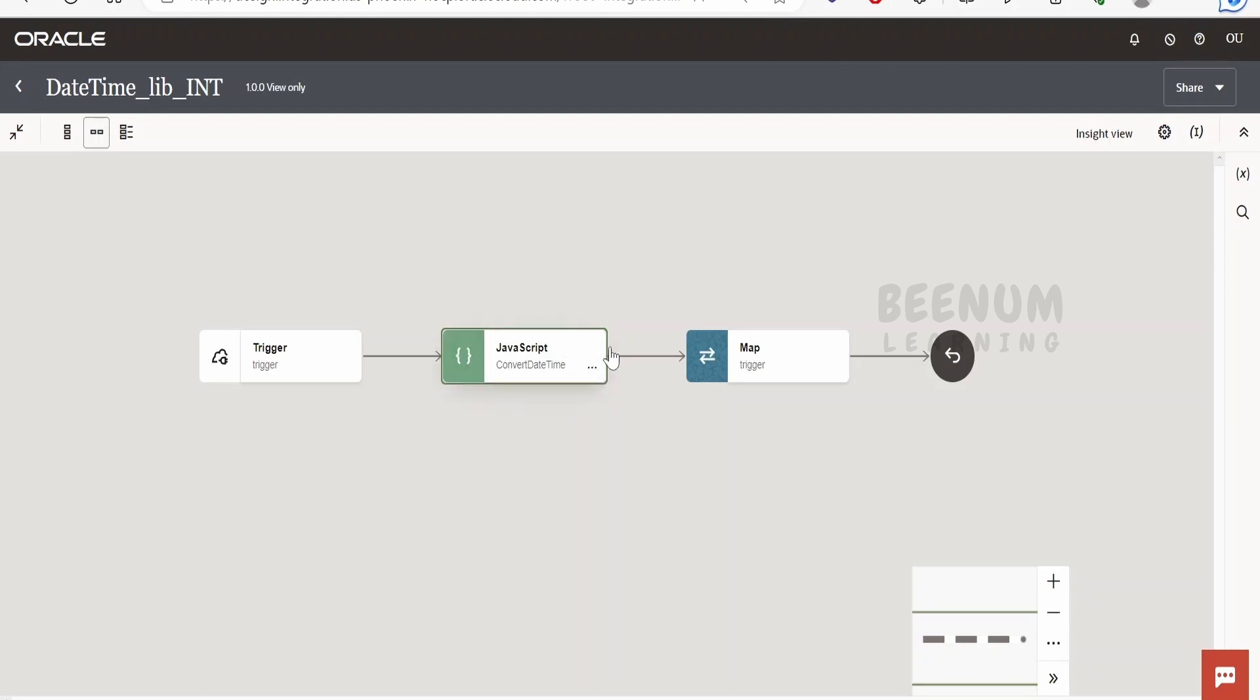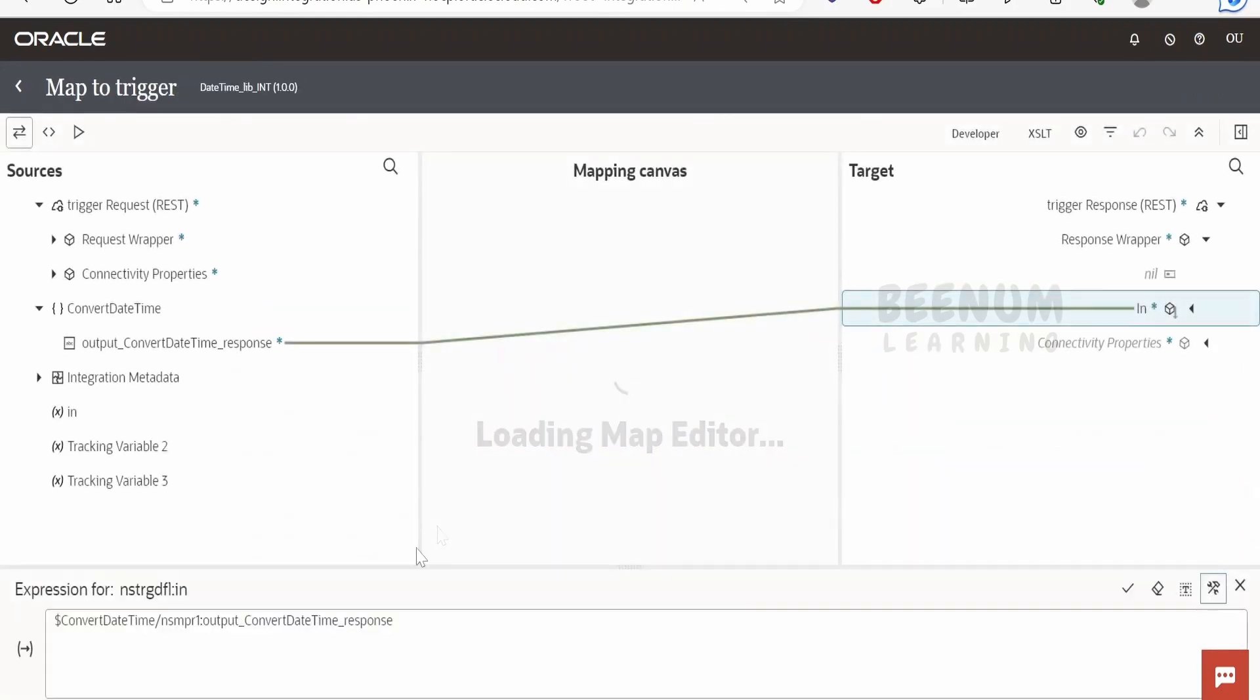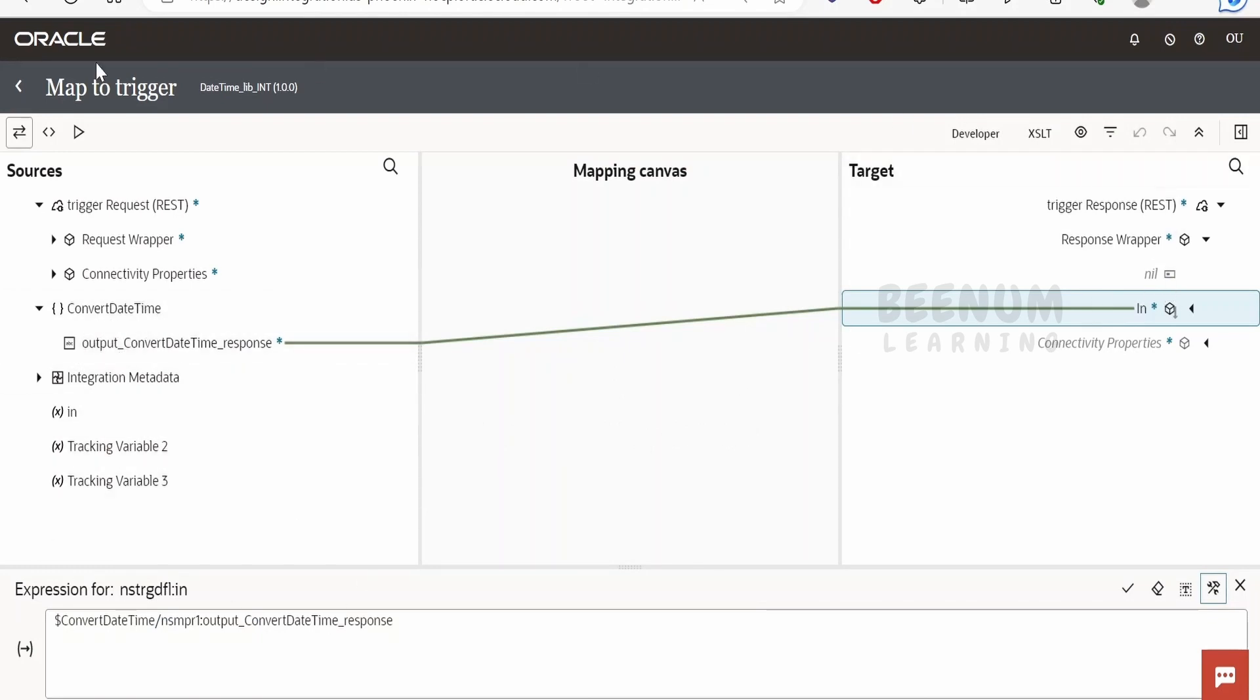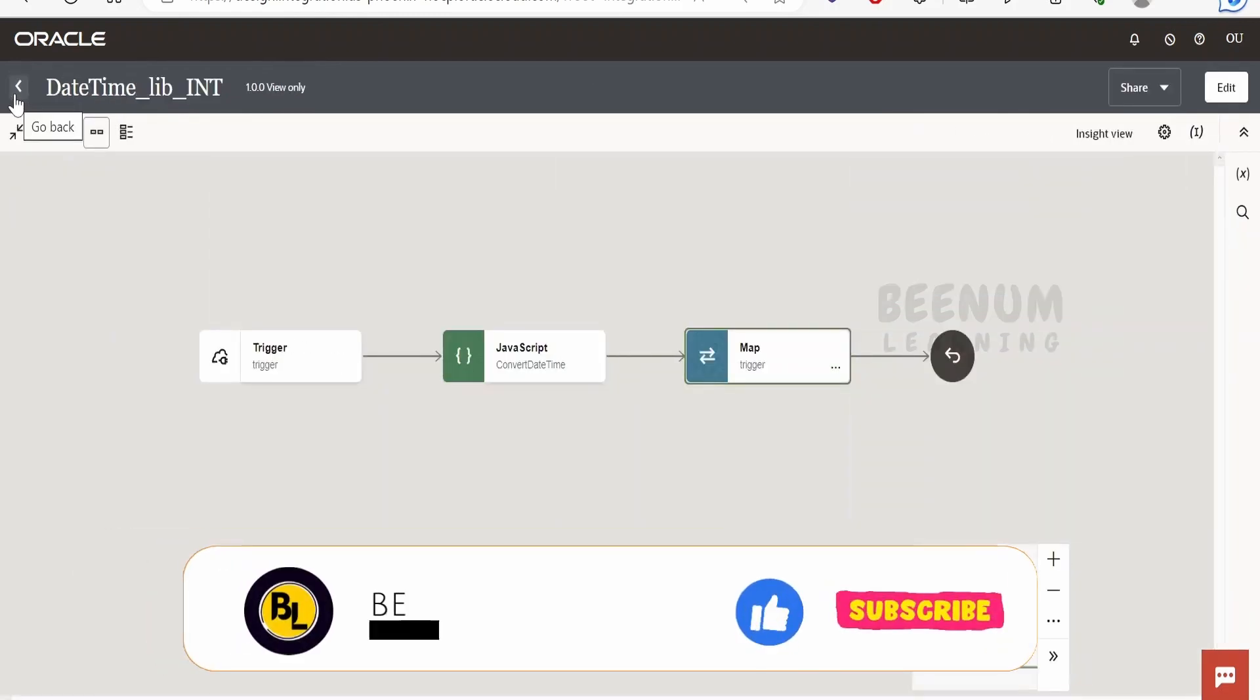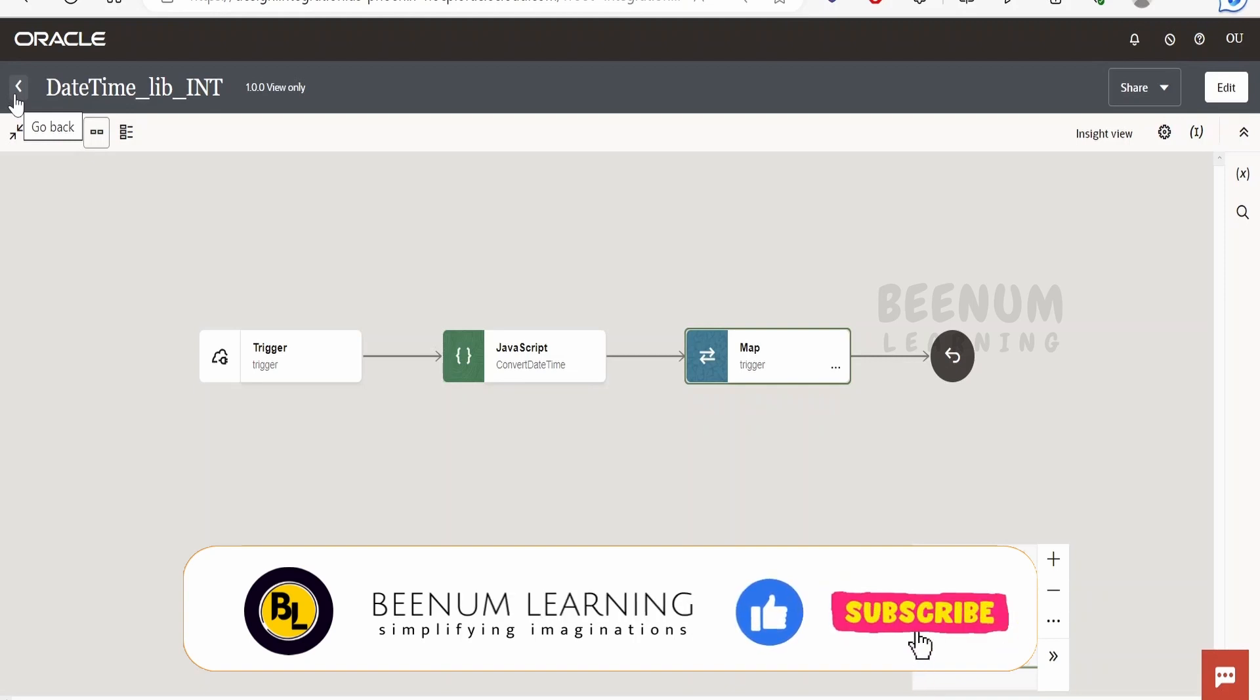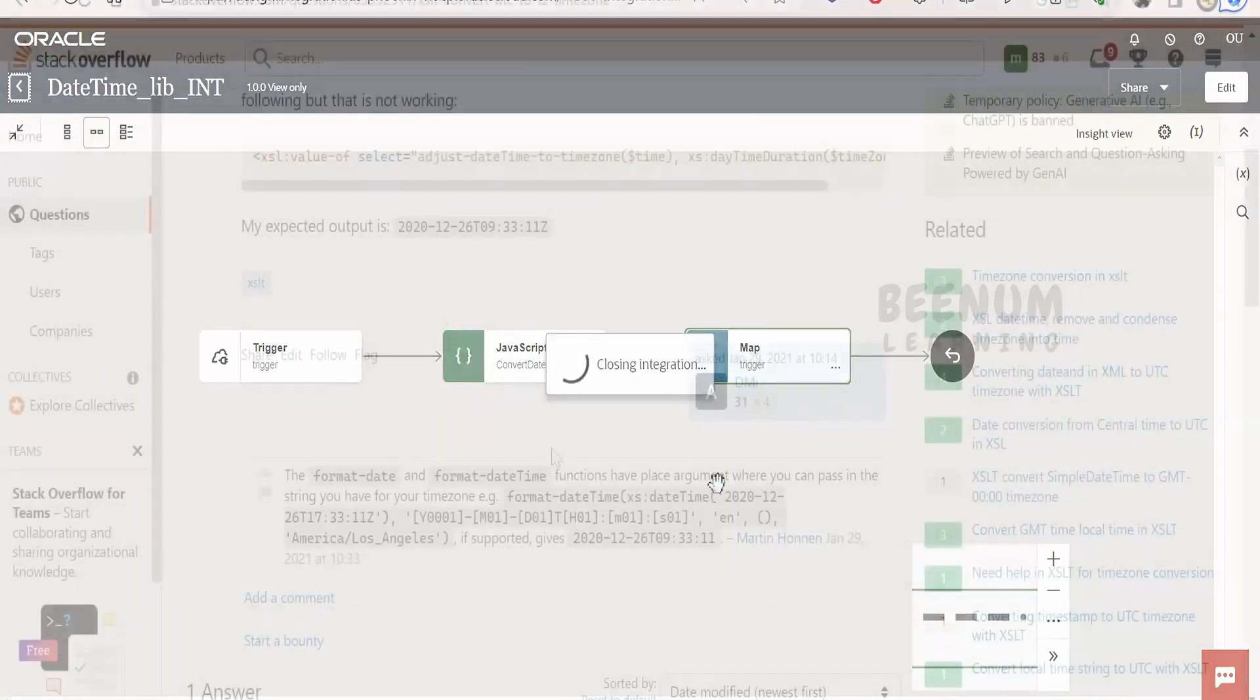Whatever we get in the response, we will map over here in the mapper. As you see, whatever response we get from the JavaScript function, we are mapping here. This use case you can use to build solutions for your customer where your customer resides in one country and the customer server - Oracle Integration - runs in another country. Now let's see how to generate this JavaScript function.